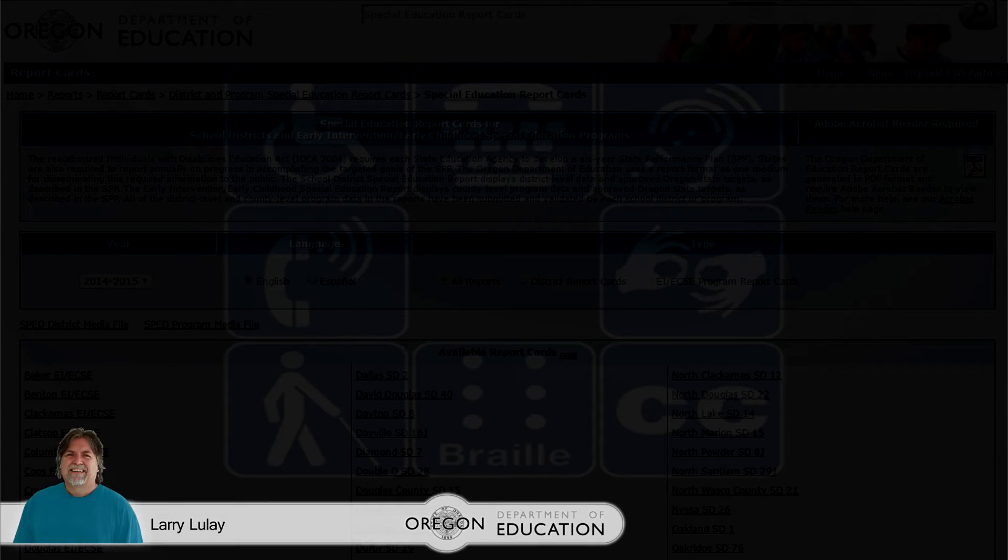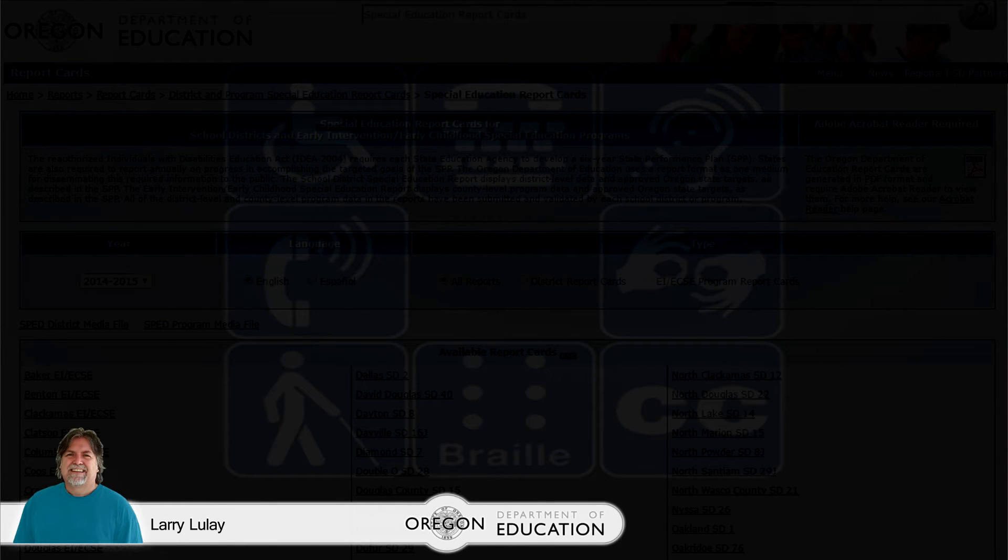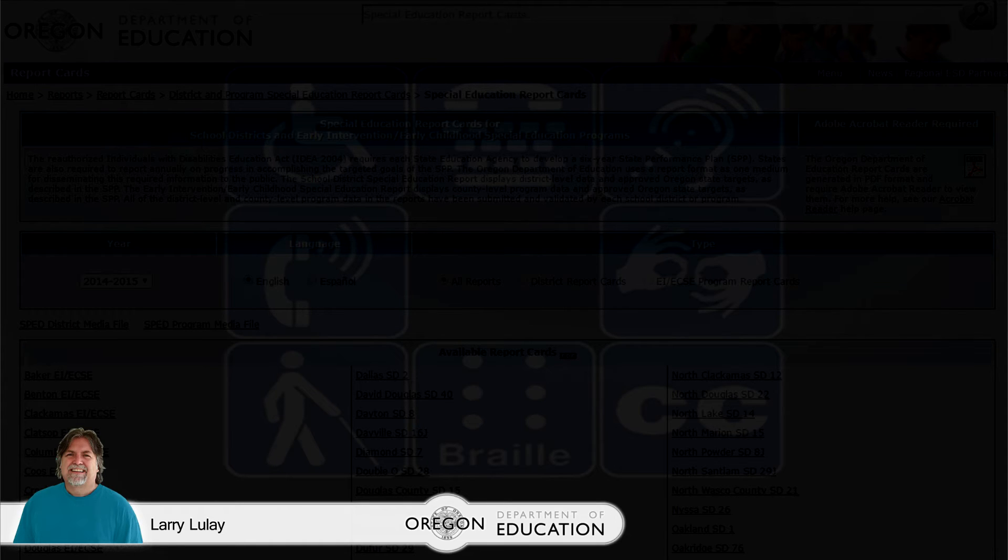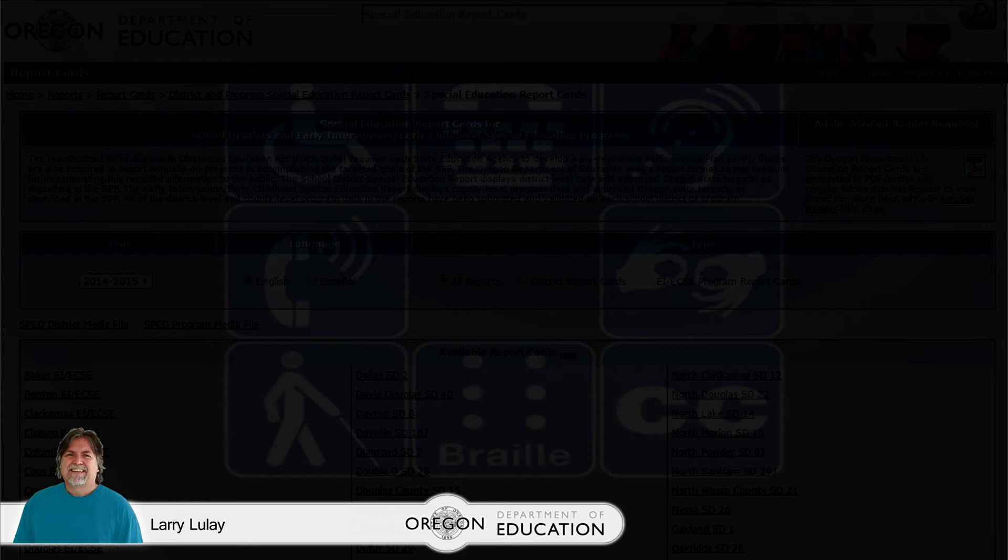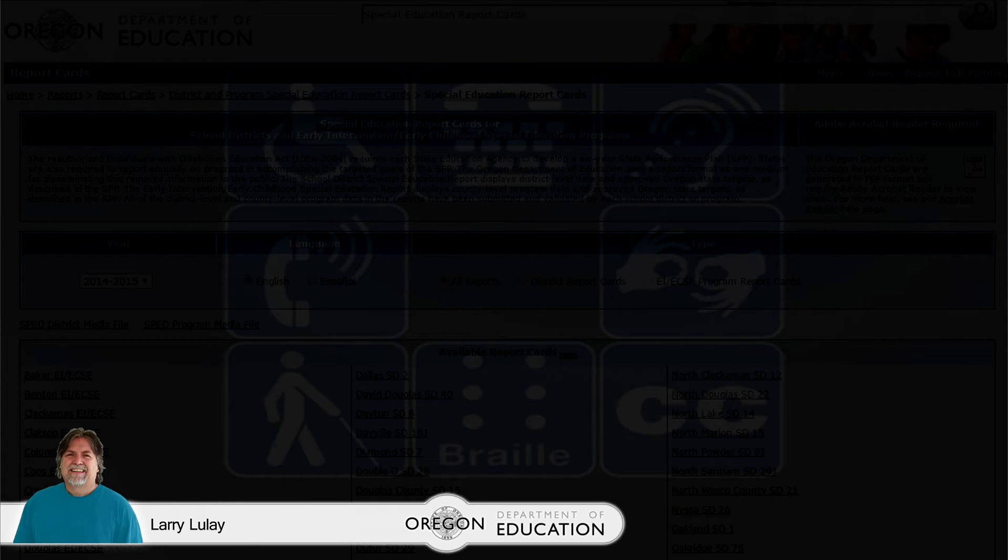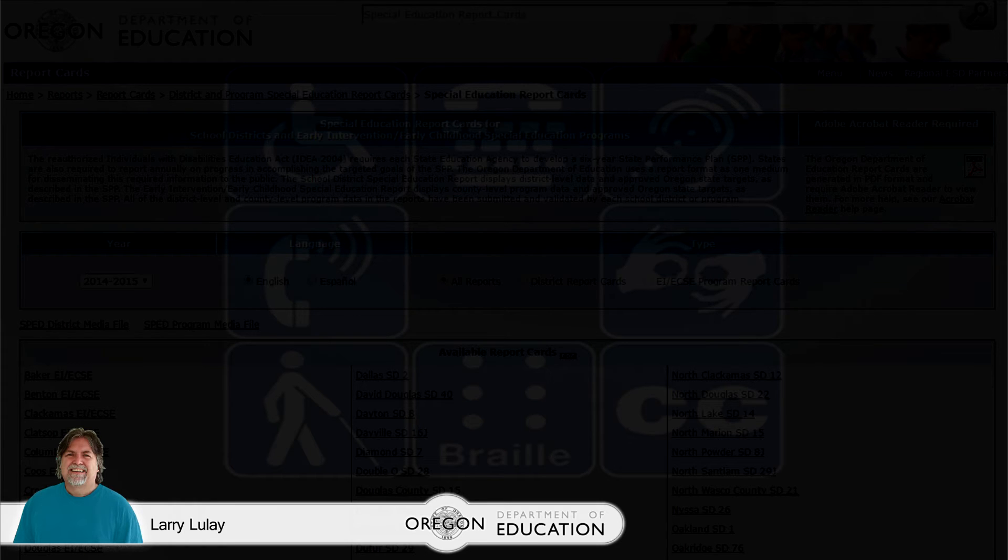So the thing to notice there is the reader did a nice job of being consistent between the non-accessible Word and PDF documents. Next, let's make this PDF accessible. Hopefully you've already watched the other posted video on PDF accessibility because the thing we're going to focus on here is just making that basic table accessible and then hearing the difference in the screen reader.